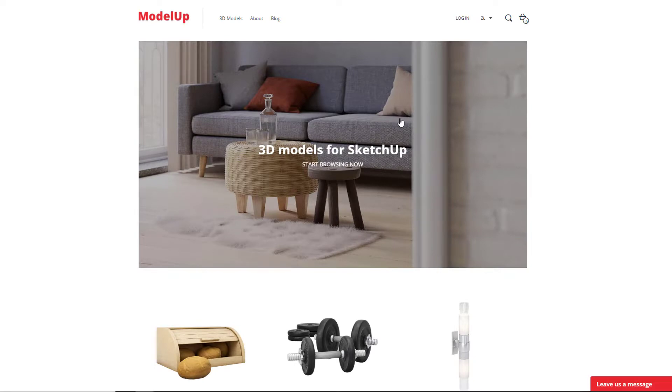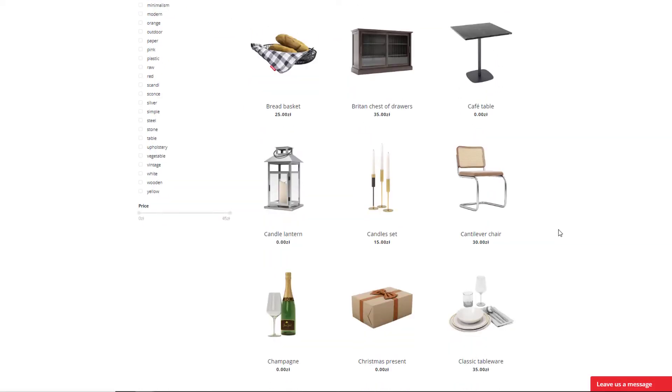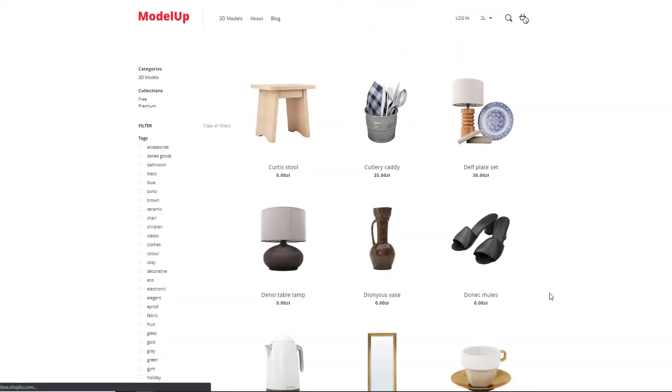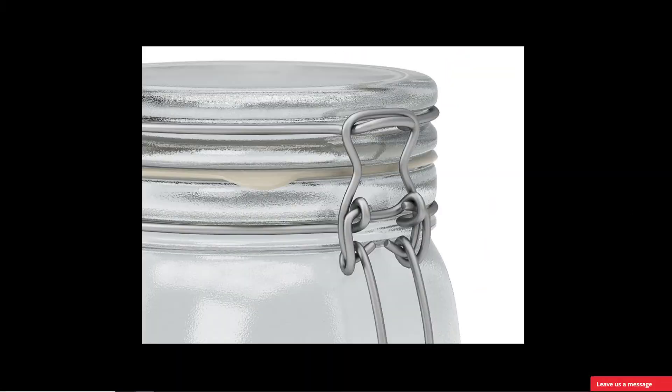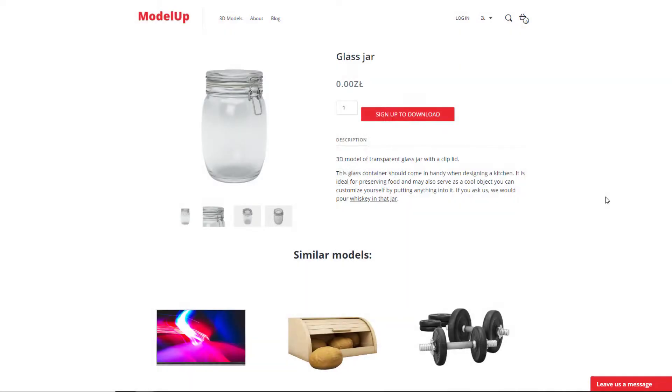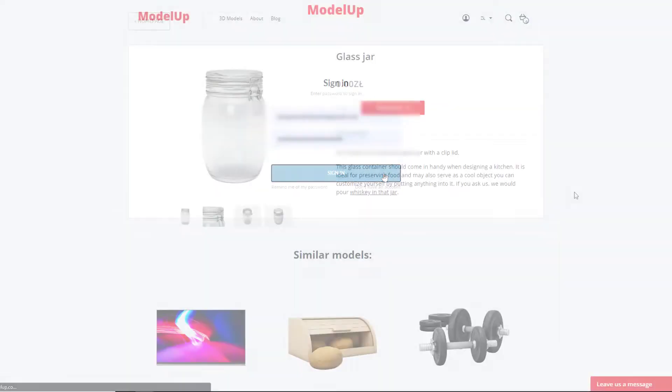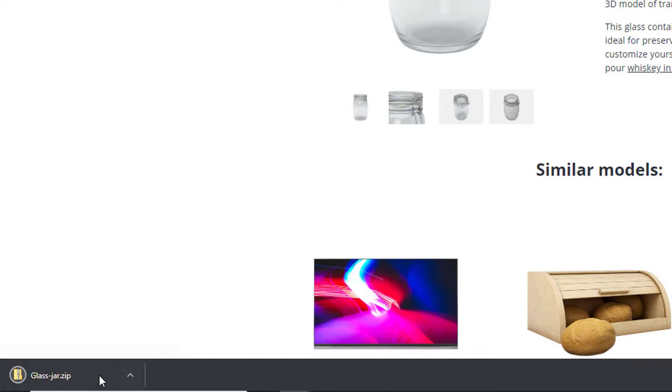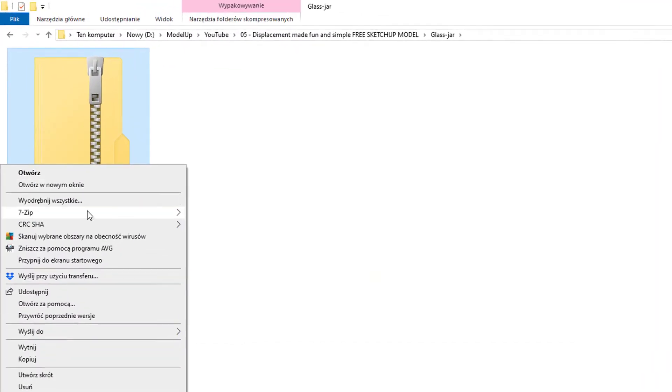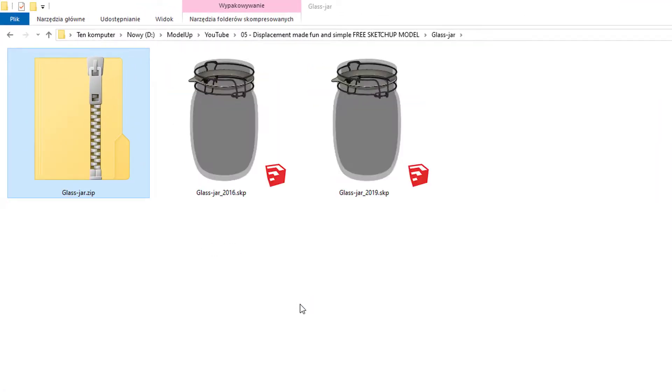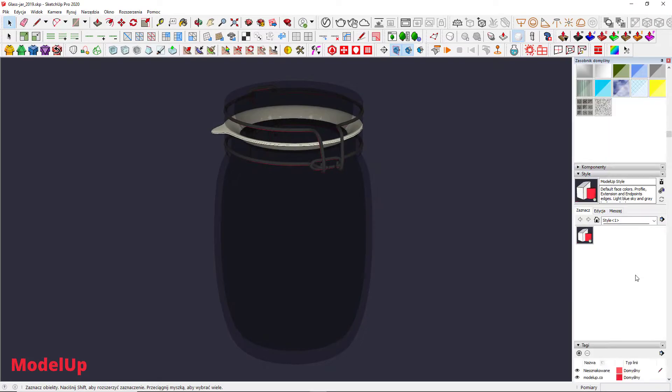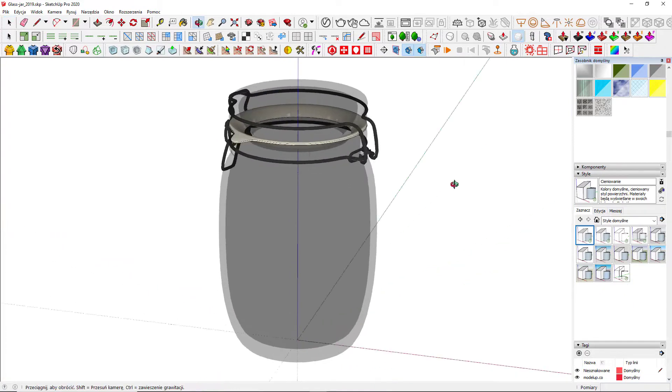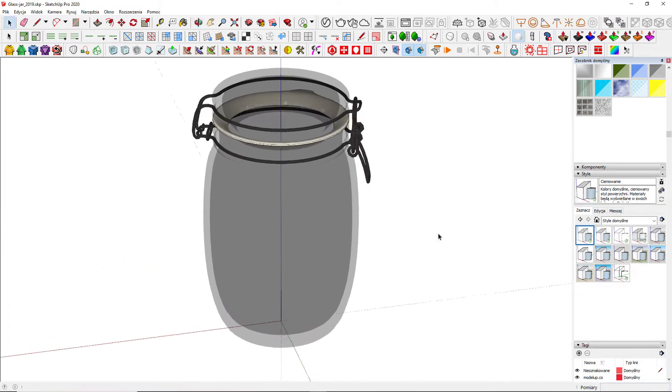Speaking of which, I'm going to use a V-Ray ready 3D glass jar model which can be found at modellab.co. Just to remind you, ModelLab is a platform with high quality SketchUp models, lots of them are free. I'm going to login and download that SKP file, unzip it and open with SketchUp. I'm also changing this style for something more visible for you guys before we move on.